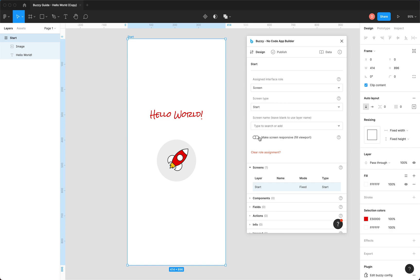If you make it responsive, it'll resize to fill, for instance, the browser viewport. That requires a bit more knowledge and complexity and setup within Figma. You need to make sure that your file is set up correctly for it to behave correctly as it resizes. We won't worry about that today.